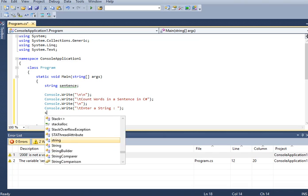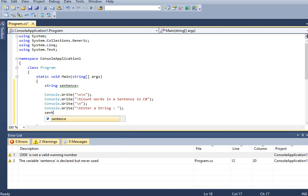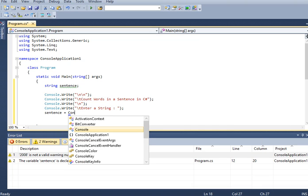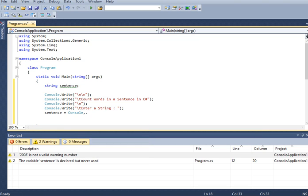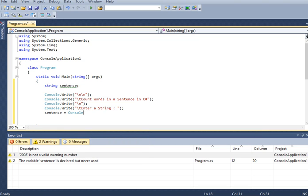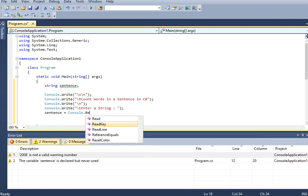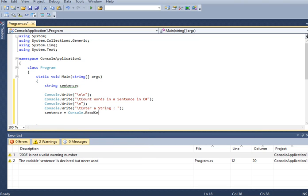So we have here, sentence. We will ask for input from the user, console point read line.